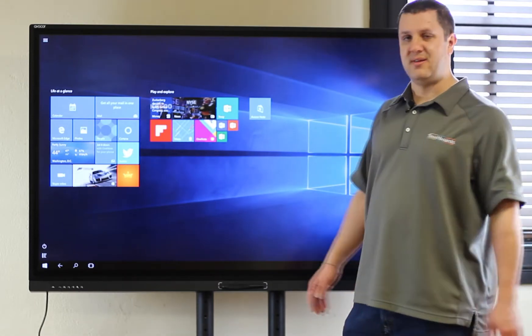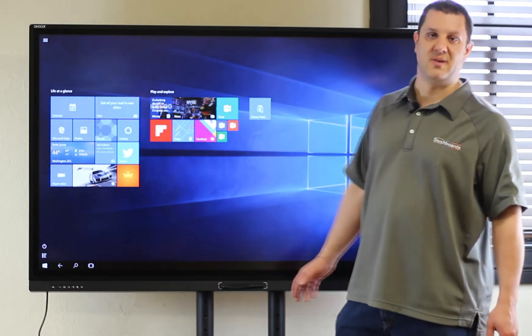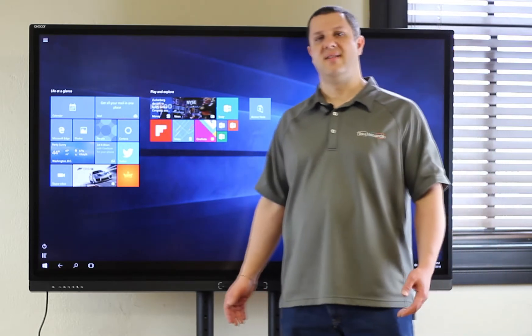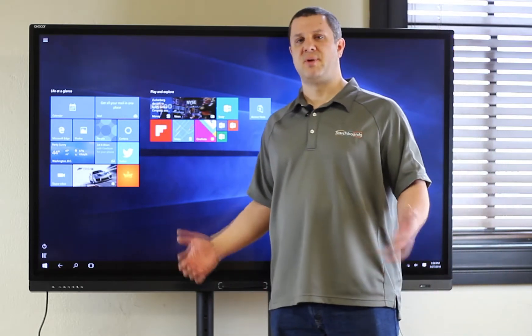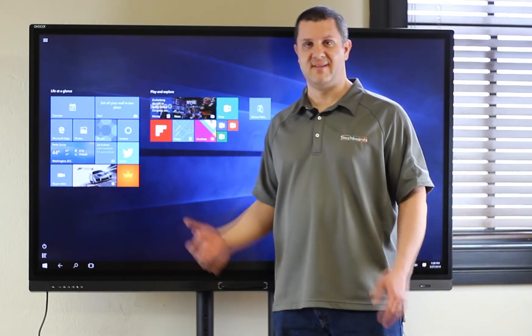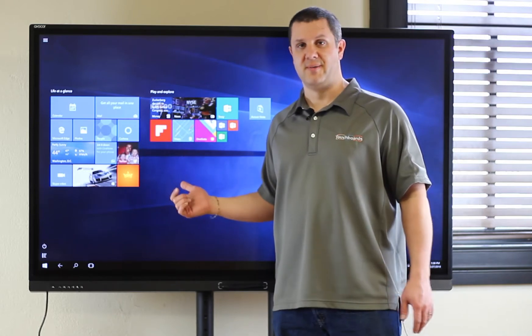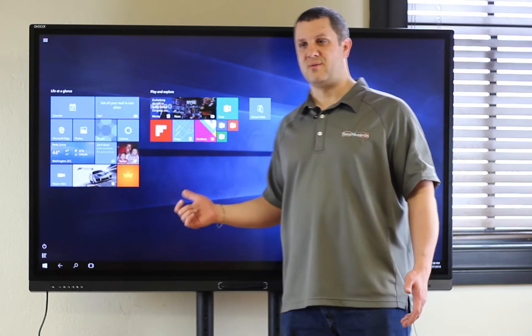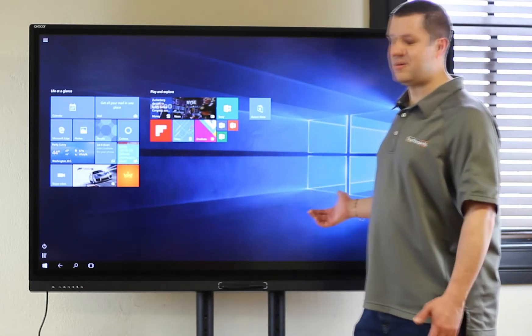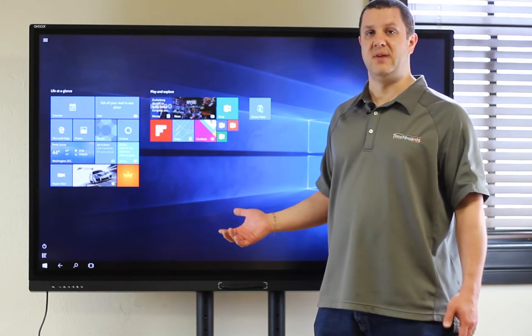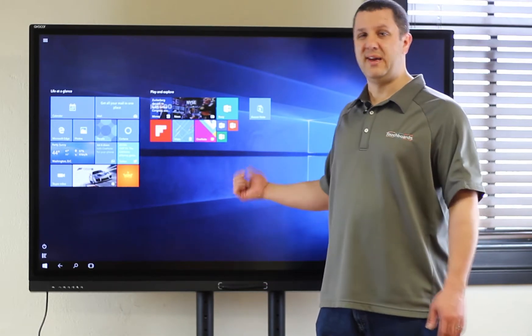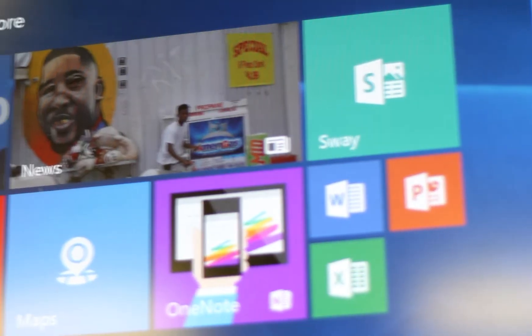Now one of the other main differentiators with Avacore is that they're giving you a premium collaboration solution. This isn't just a digital whiteboard. Right out of the box, whereas most other displays are giving you an Android operating system, they include Windows.